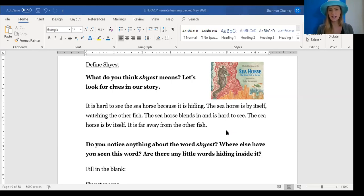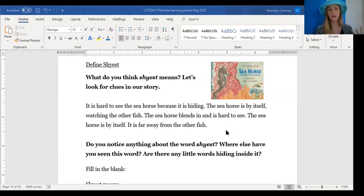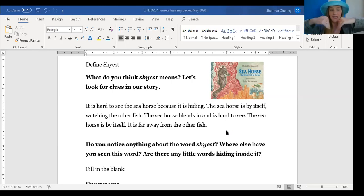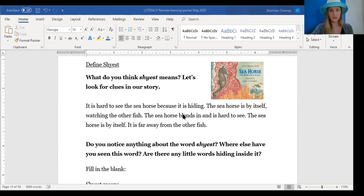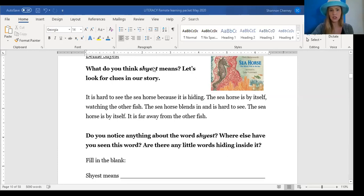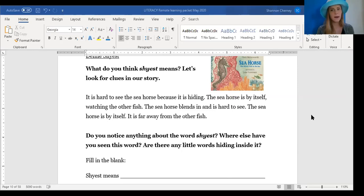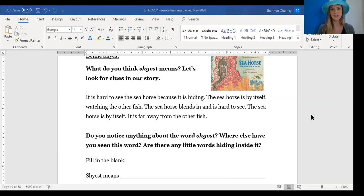Did you notice anything about the word shyest? Have you seen that word before? Are there any words hidden inside of it? So right now you are thinking about the outside in strategy. Think about the words that the text says and then think about the inside of the word shyest. What do all of these details show us? Take a moment and just think to yourself. If you need more time, pause the video.